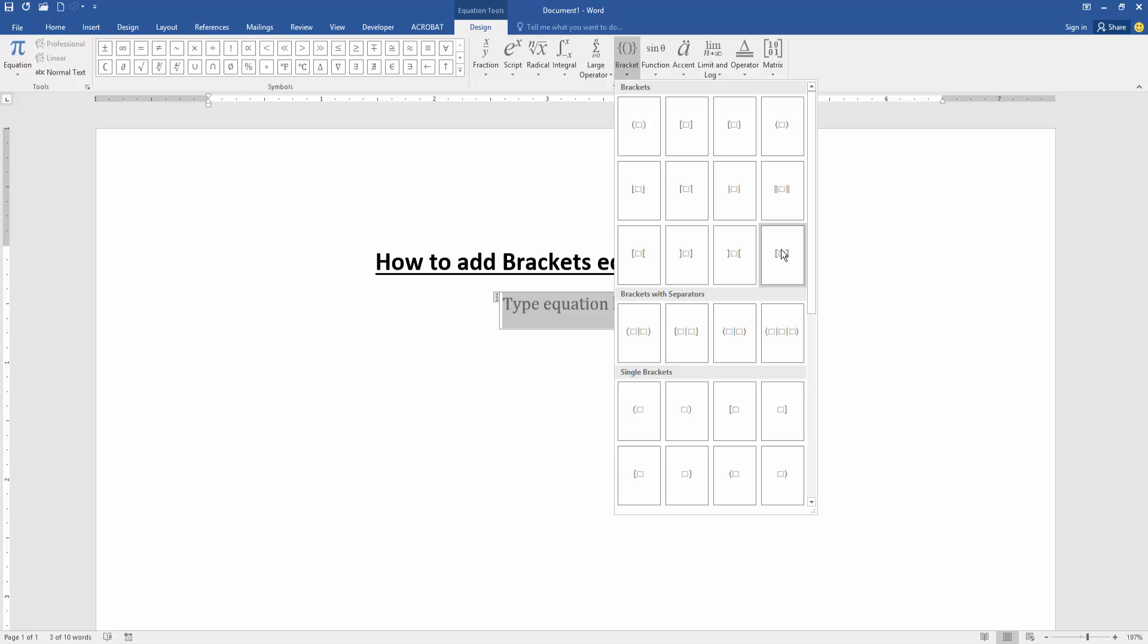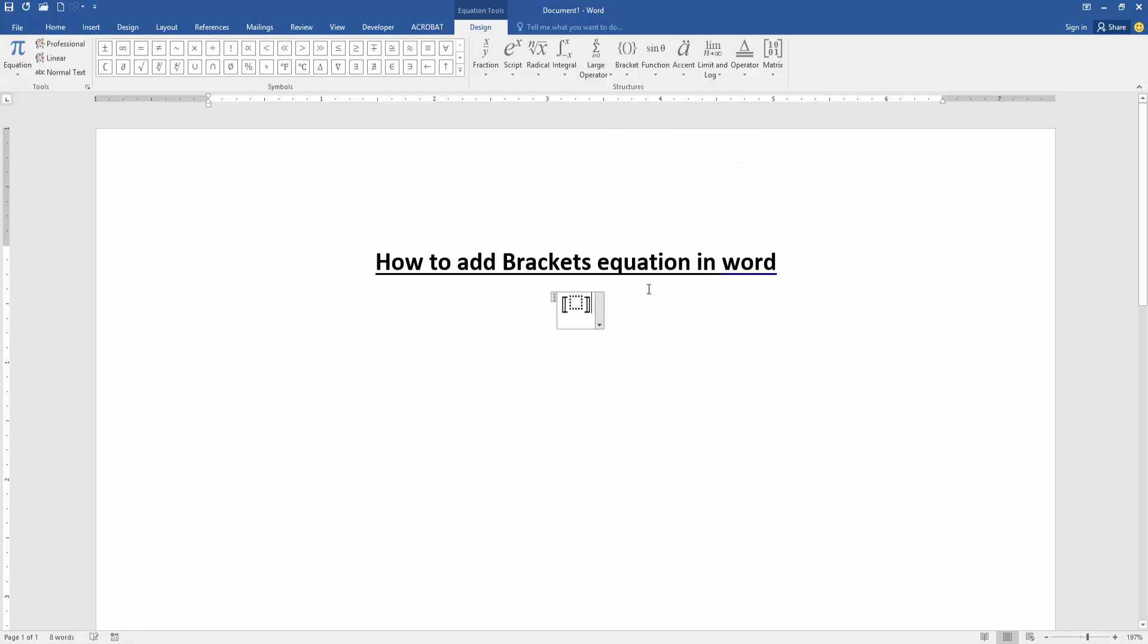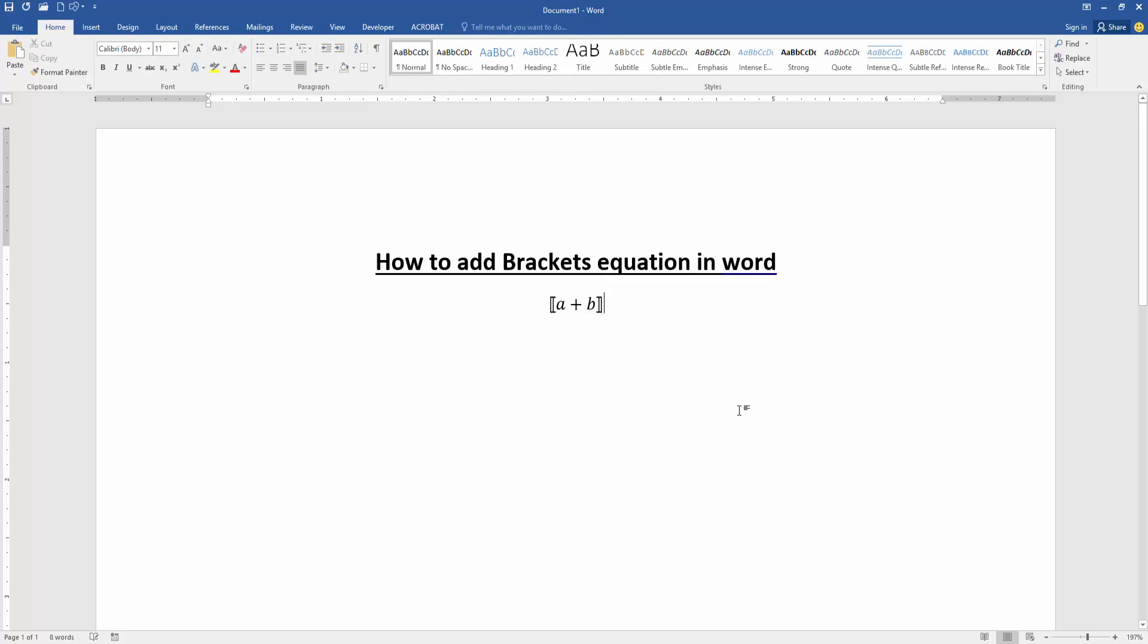Now I select the brackets and write text. Write a plus b. And we can see we added brackets equation in this document very easily.